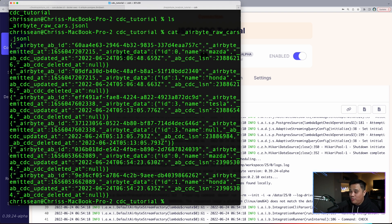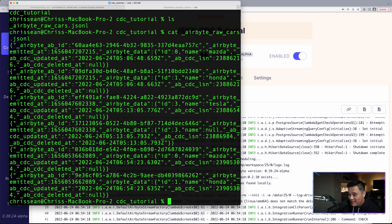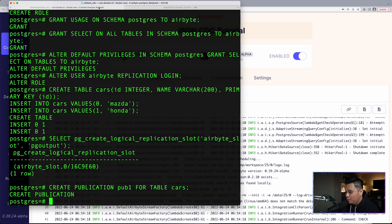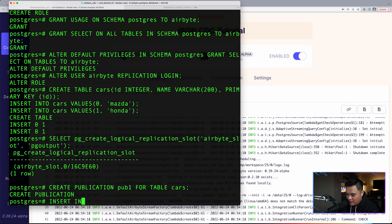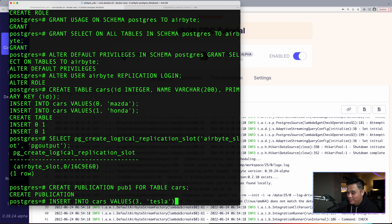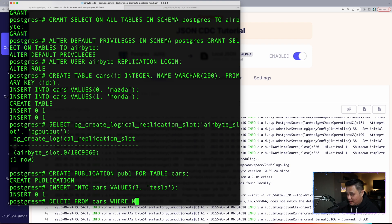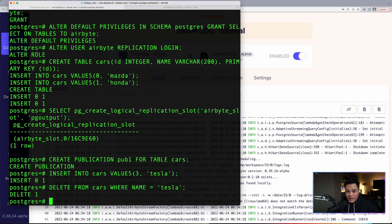Now we really want to test this again and make sure that this really works. Let's test the CDC in action by creating and deleting an object from the database. Let's do insert into cars values. I want a Tesla. I don't have one. Hopefully in the future, let's just enter a Tesla. And then what we want to do next, we want to delete from cars where name equals Tesla.